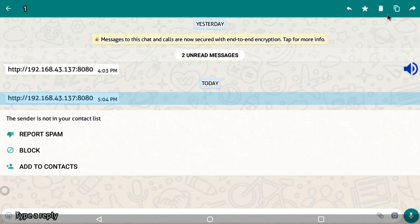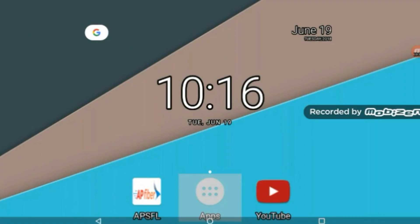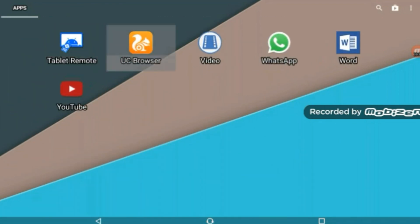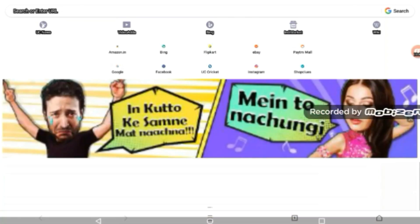Copy the link and open it in a browser. Paste the copied link into the browser and go.